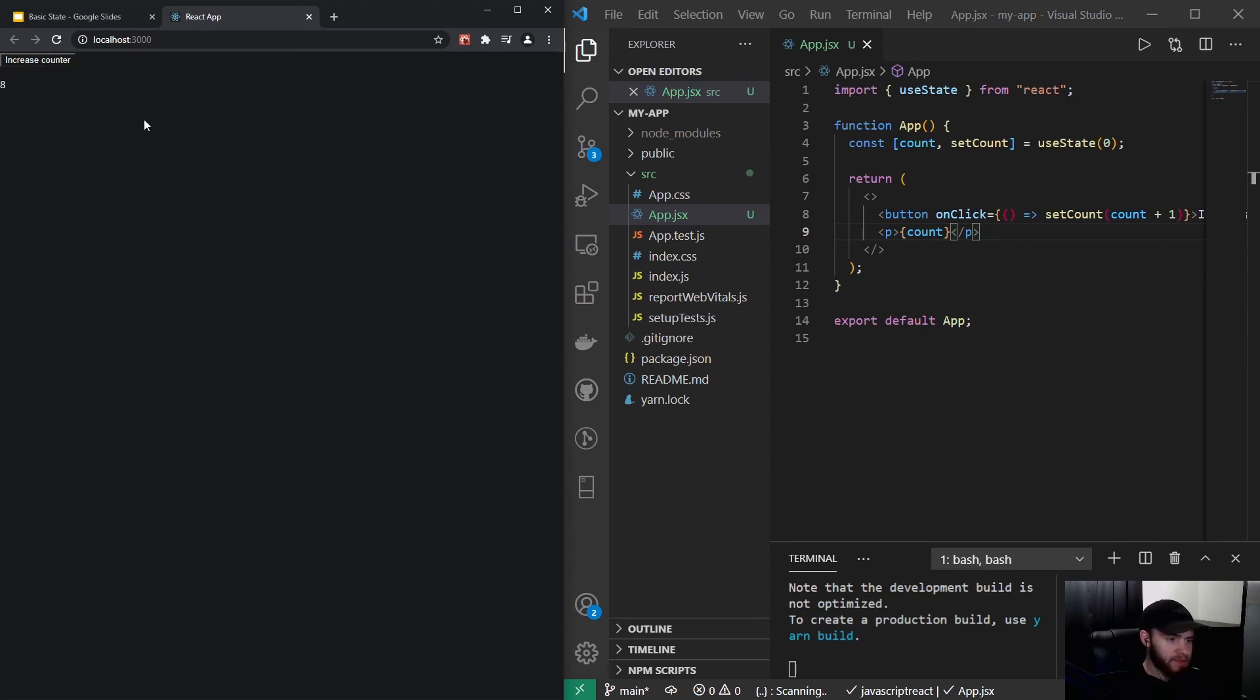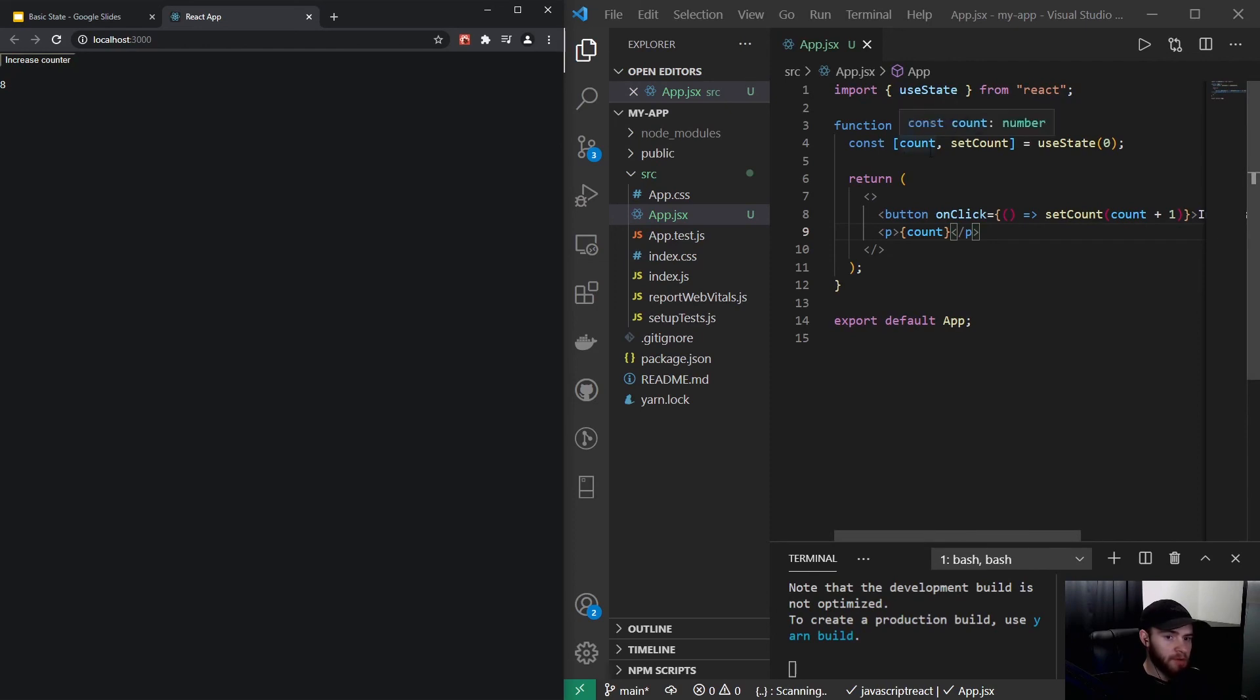And this is actually great about React, because what happens when I click this button, the component will re-render with the new value and thus display that new count value. So we will have almost immediate updates.